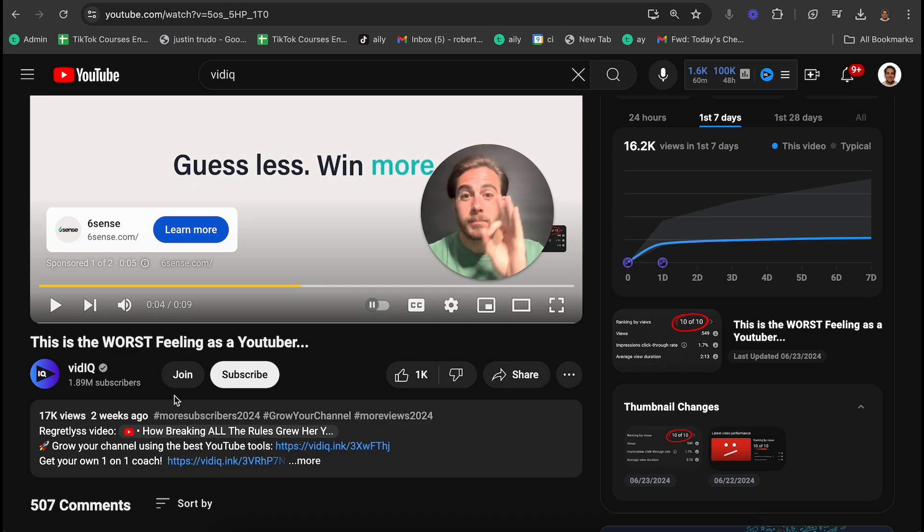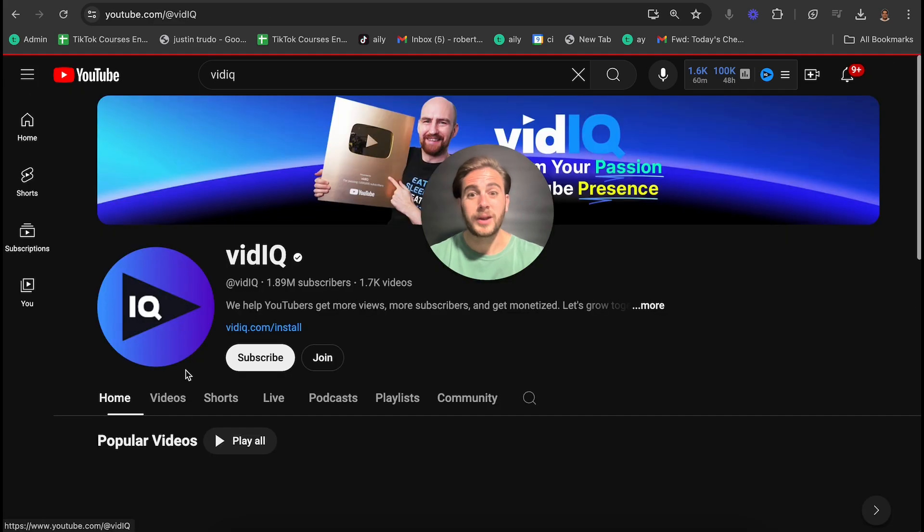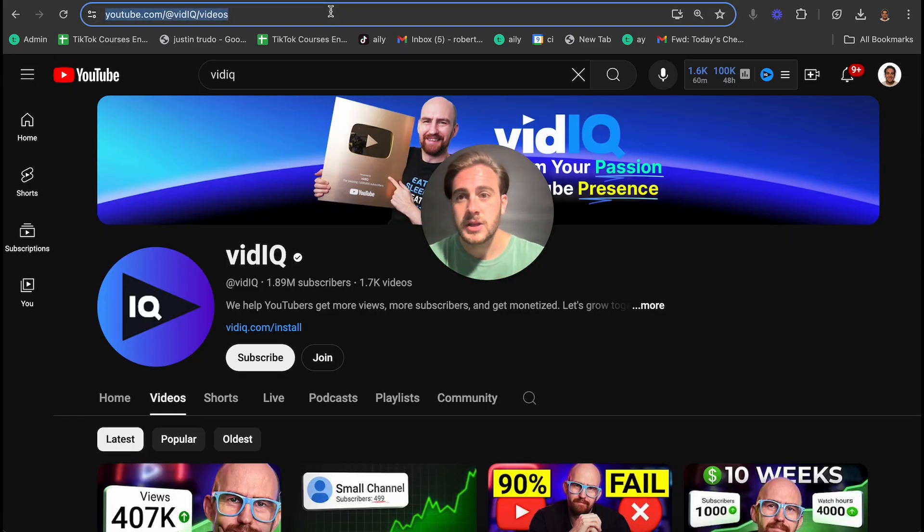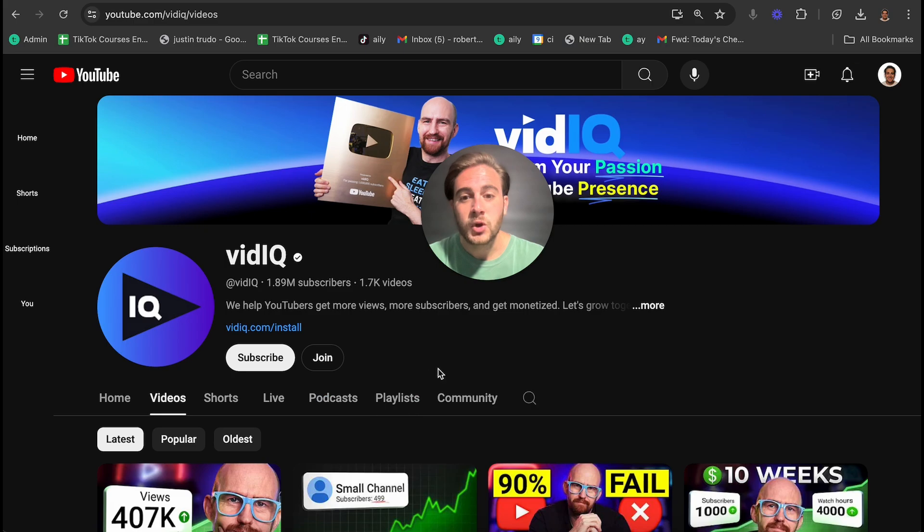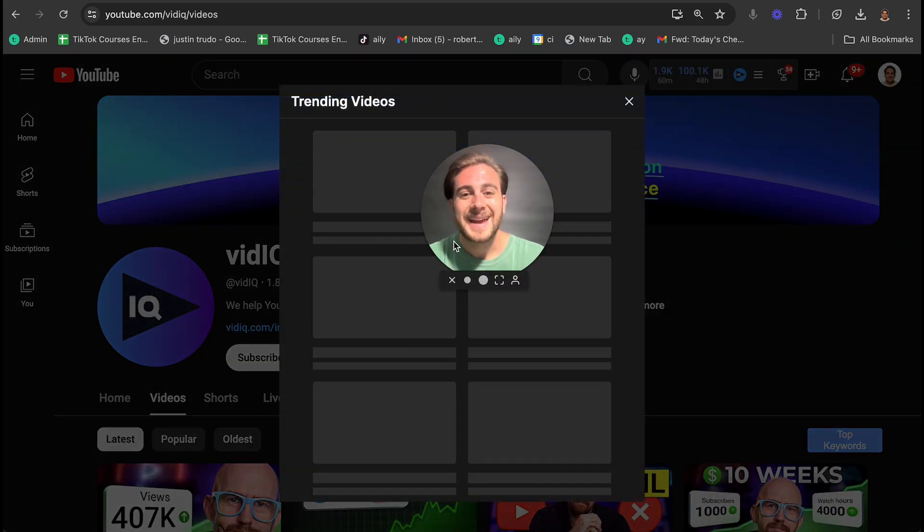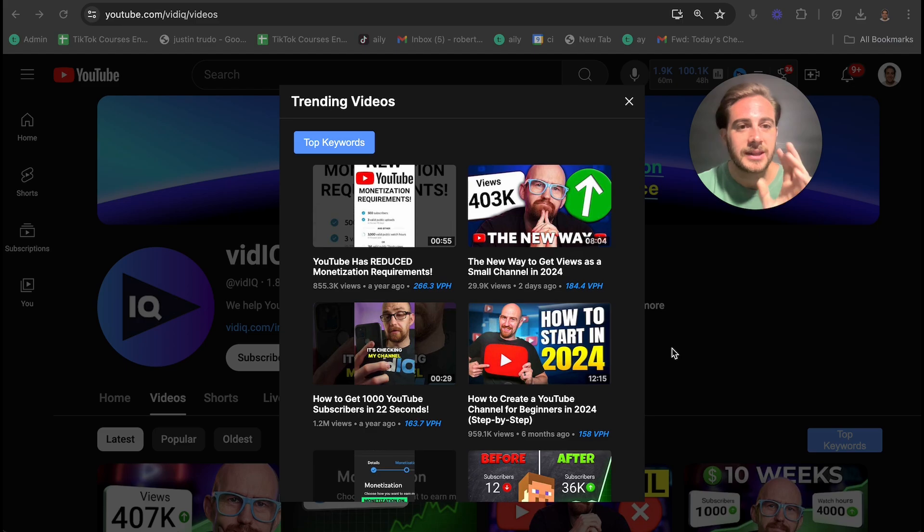This is going to help you make better videos on YouTube. And this is actually only one of the tools that they have. Another one that I really love is if you come over to one of your competitors and you reload the page right here, you're going to be able to click right here, view trending videos. And this is going to show you all of the trending videos that they've uploaded.